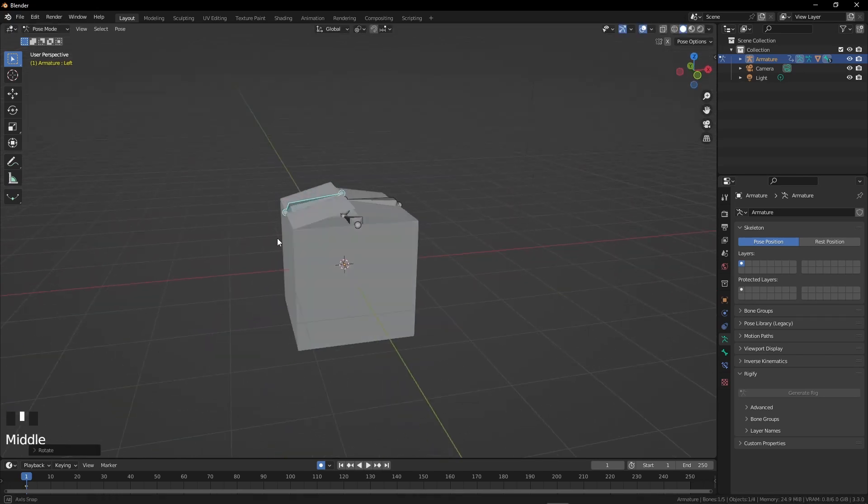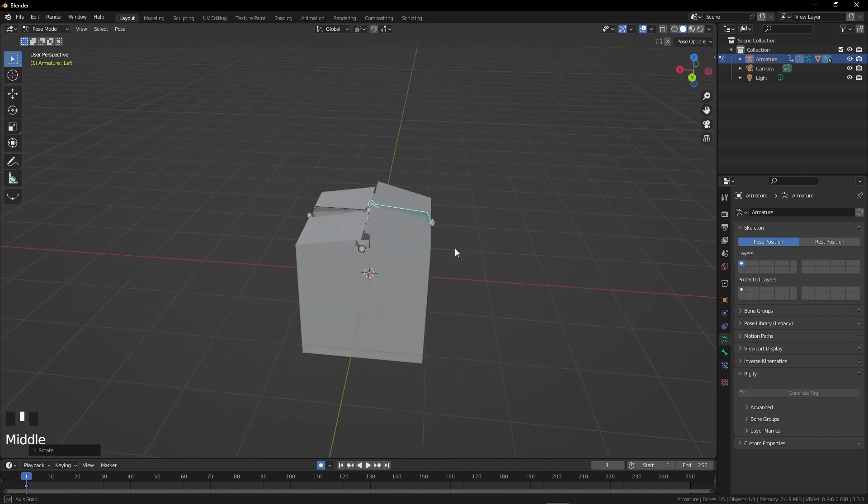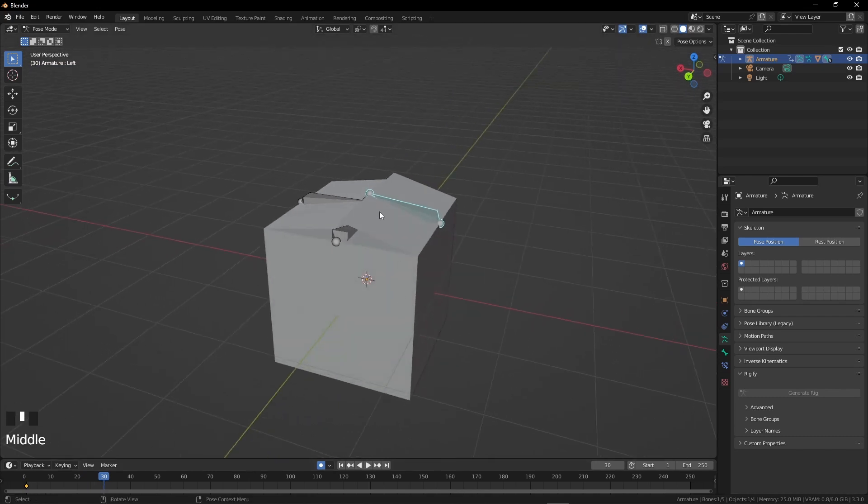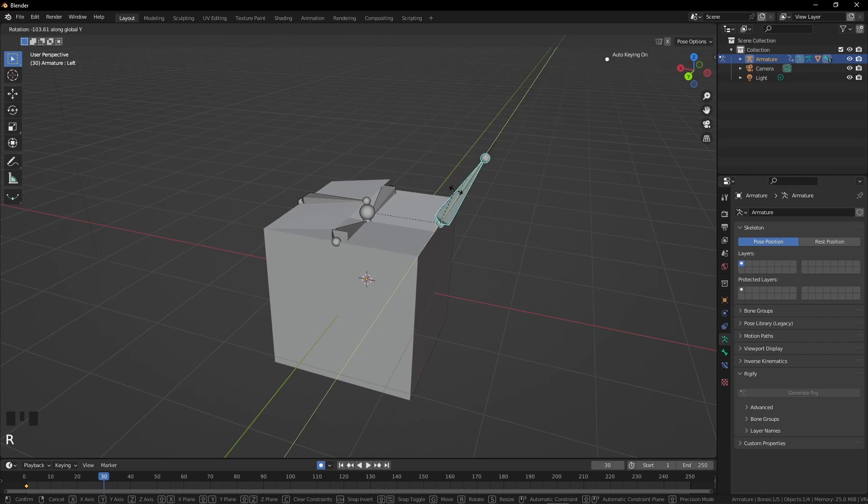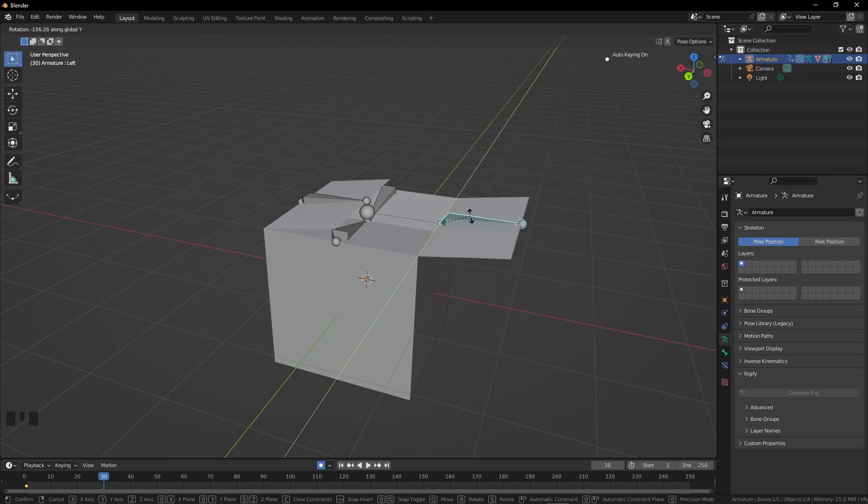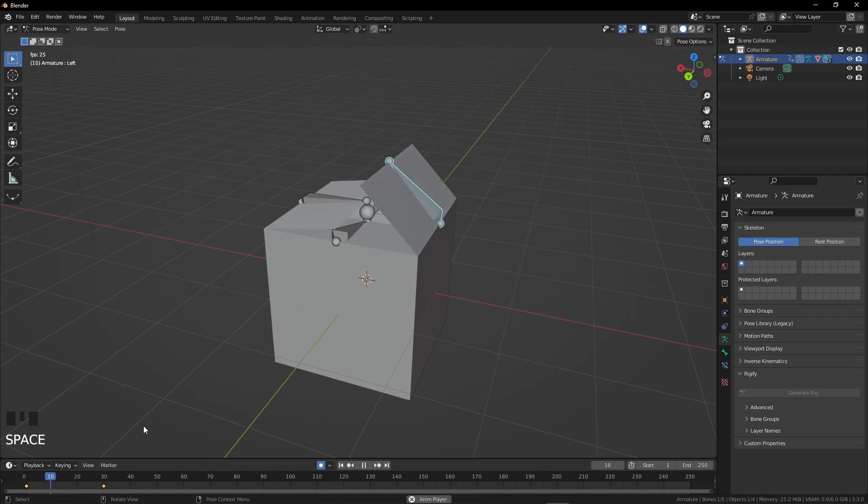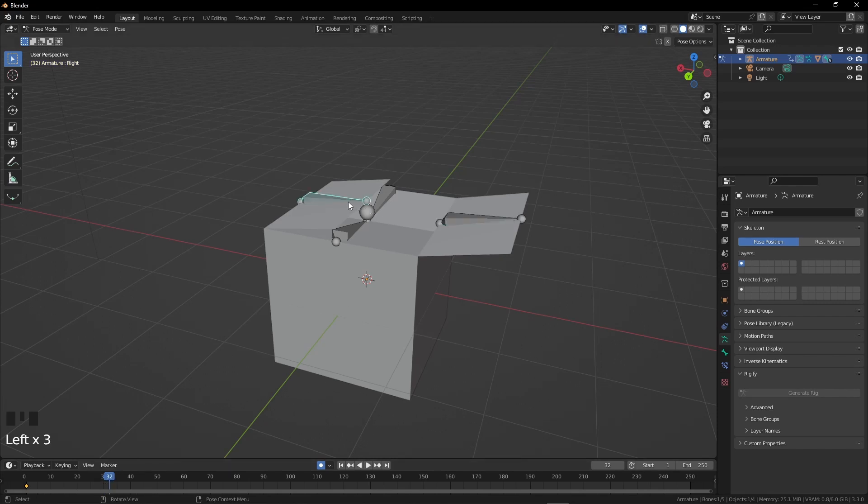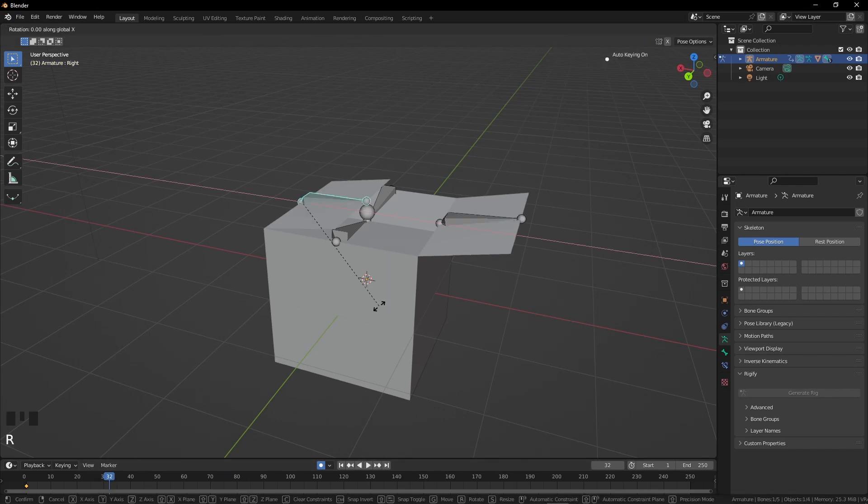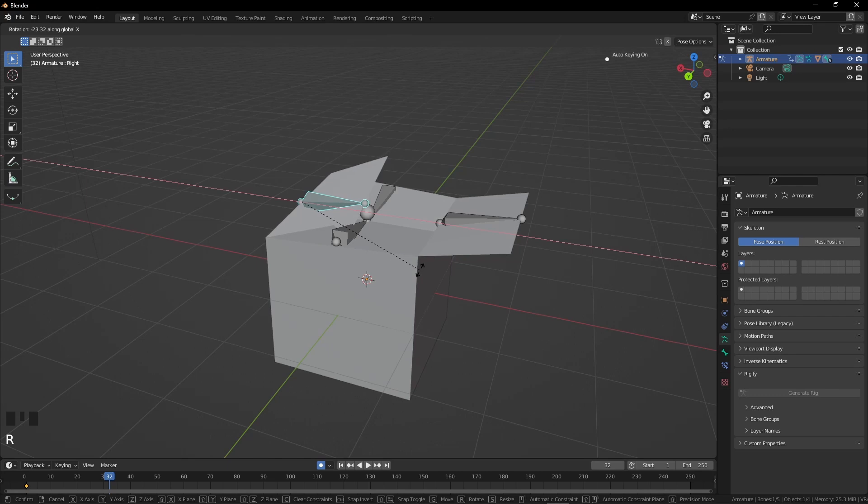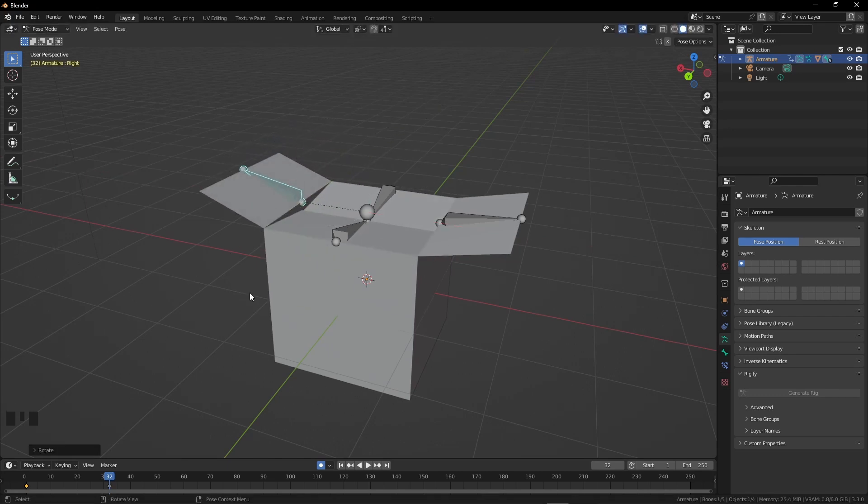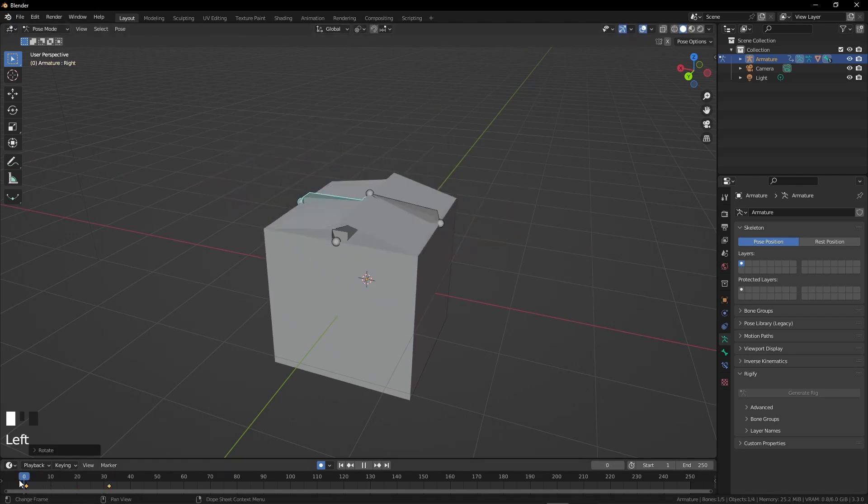Now repeat the process and close the box. The box is closed and now we can animate it. Go to around 30 frames and open the first arm. Let me see how it looks. Oh wow, it's working perfectly.